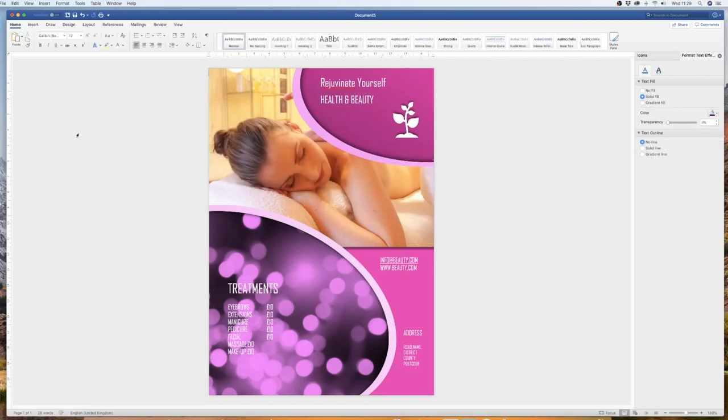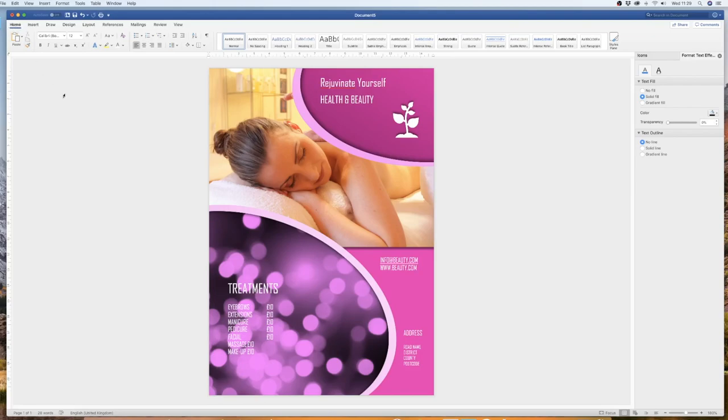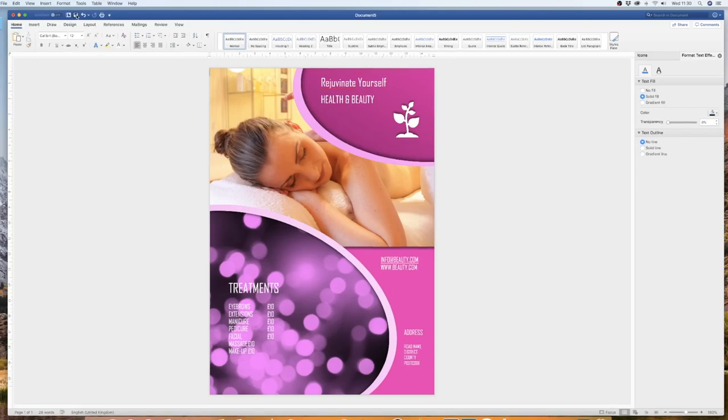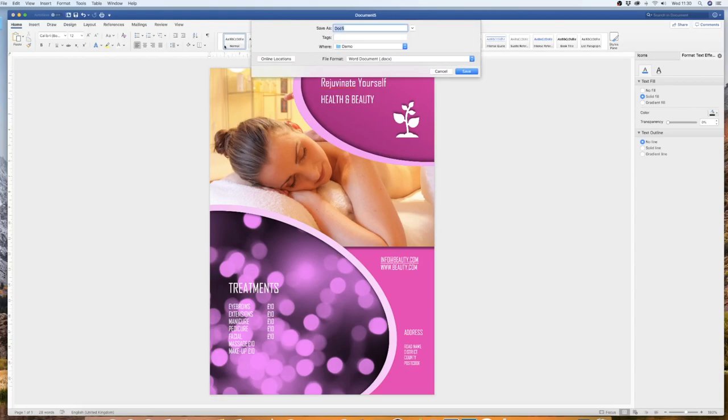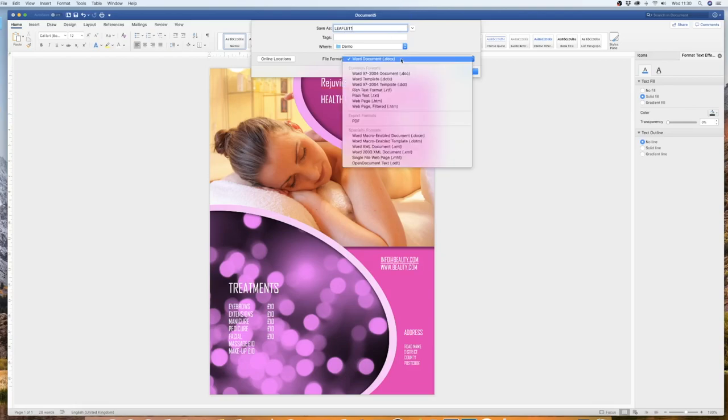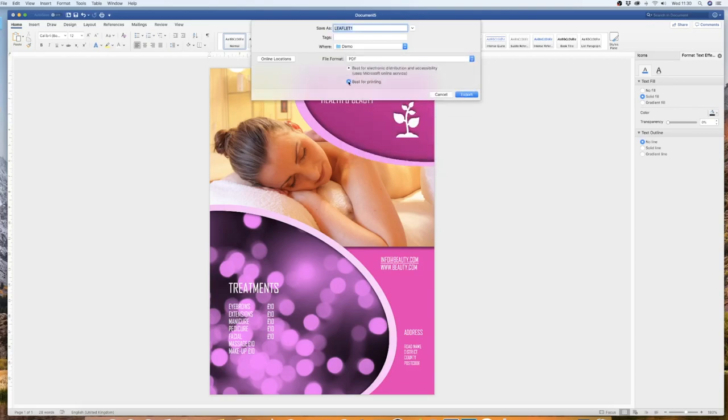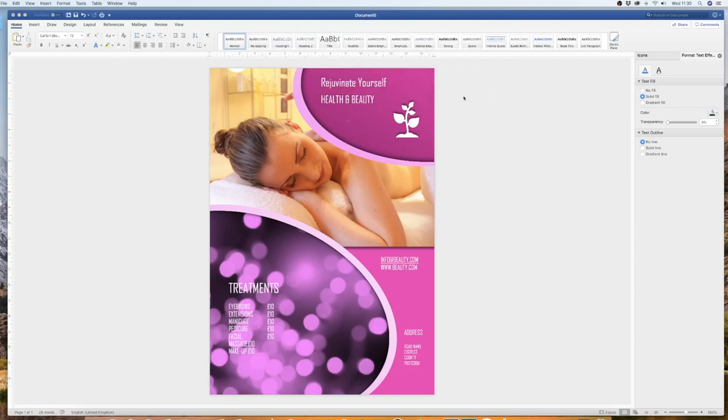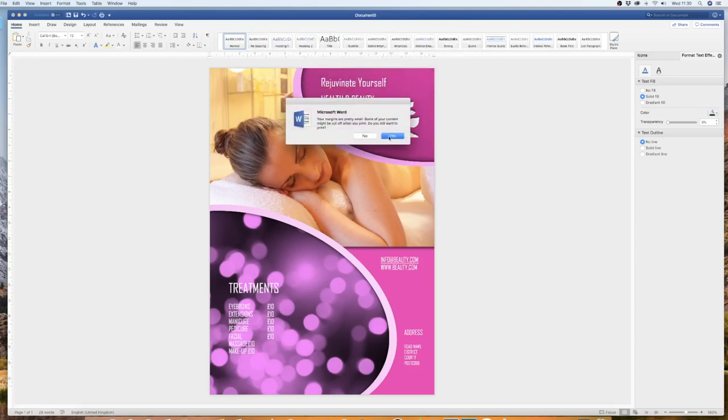Now when it comes to exporting your image, many printers will take a PDF file, professional printers. So you simply go up to the save icon, and save it as leaflet. And I'm going to click PDF. I'm going to check best for printing, export. And I'm going to say, yes, I want to continue to print.